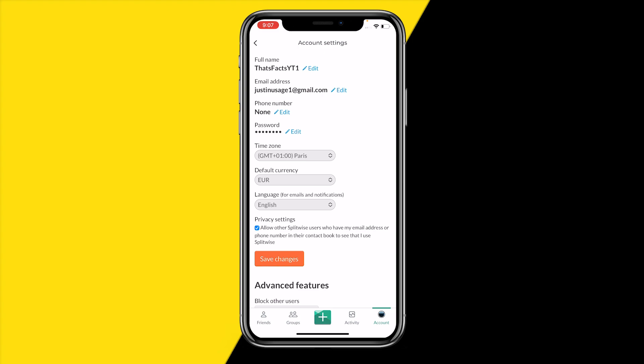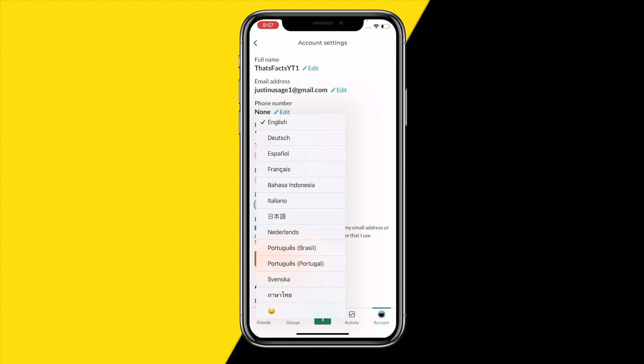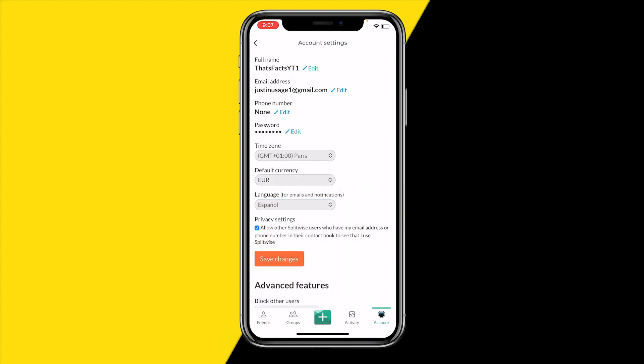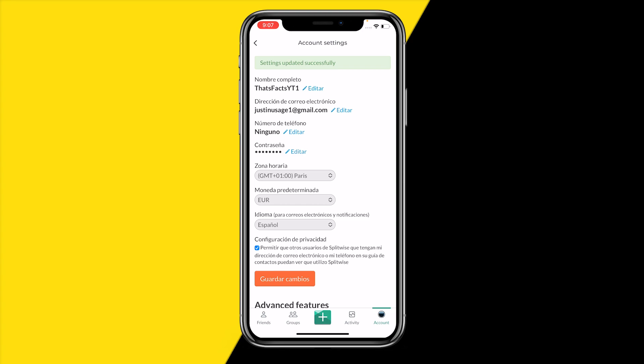Once you've done that, you will right here find Language. However, it says it's only for emails or notifications. When you click this, I want to for example change it to Spanish. All you do is click on Save Changes.